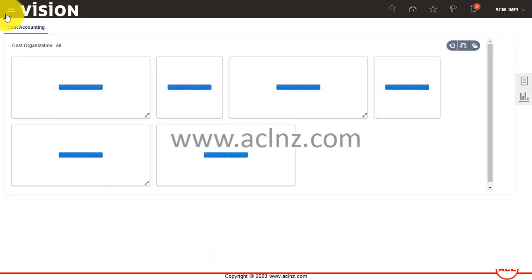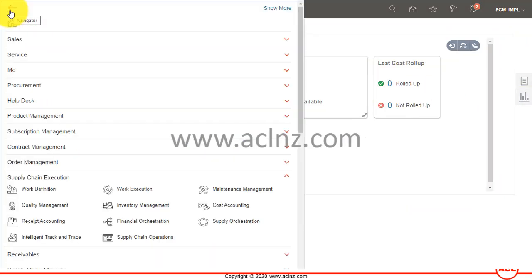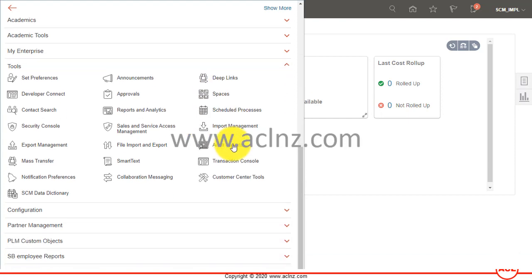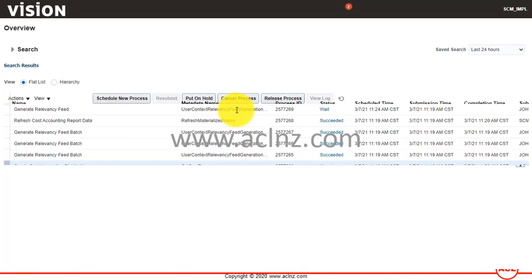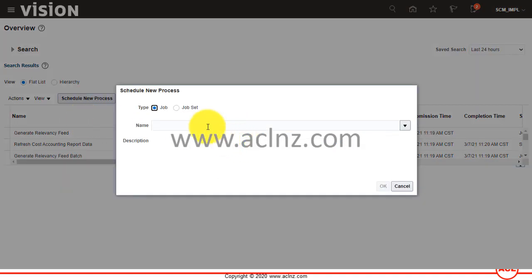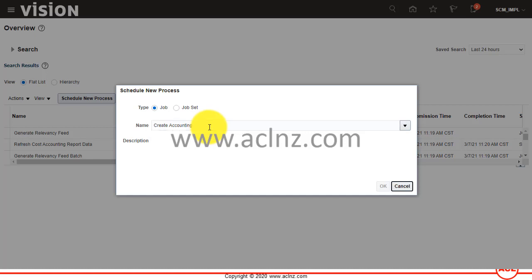I'm going to hit the Done button and go back to Tools, then Schedule Processes, and schedule a new process to run the Create Accounting program.